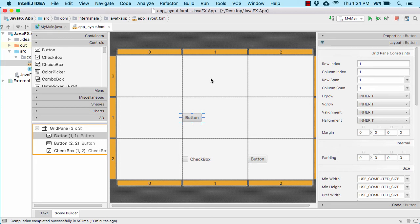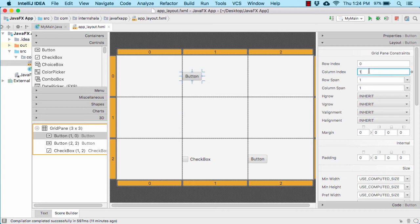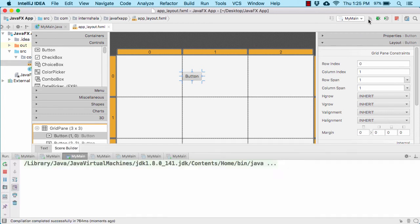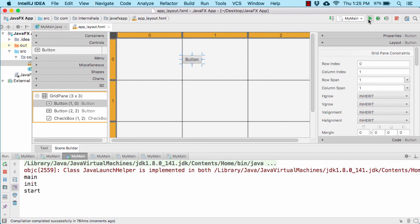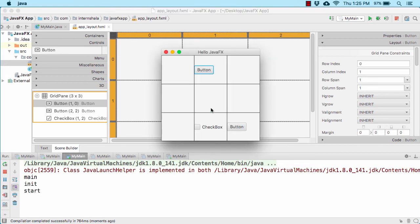The row index is 0 but the column index is 1. So I will now make the row index to 0. Once you change the row index, to save the changes click somewhere else. Now change the column index — it is already 1, so let it be 1 only. So now our button is placed at this location. Let us now run our application and verify its location. And yes, the button and the checkbox have actually changed their location.